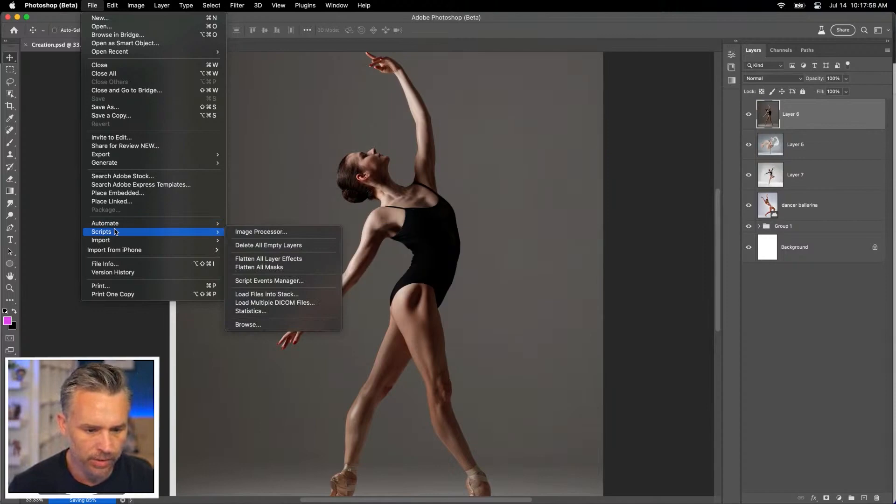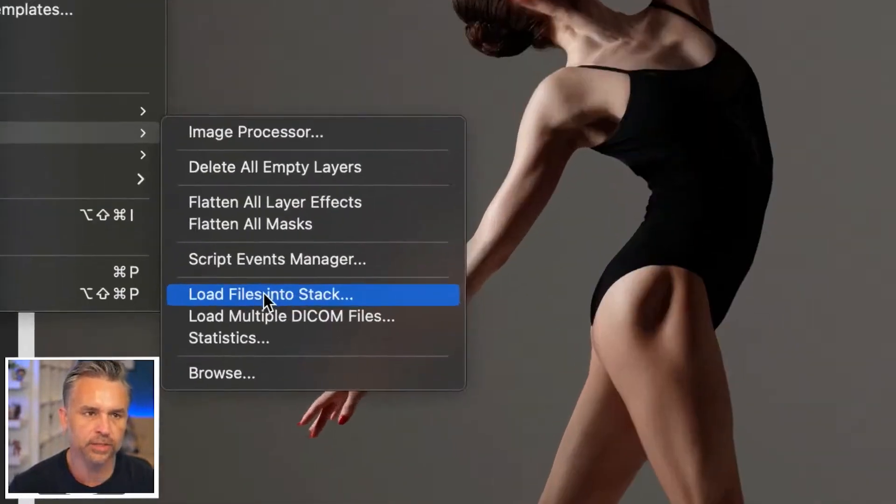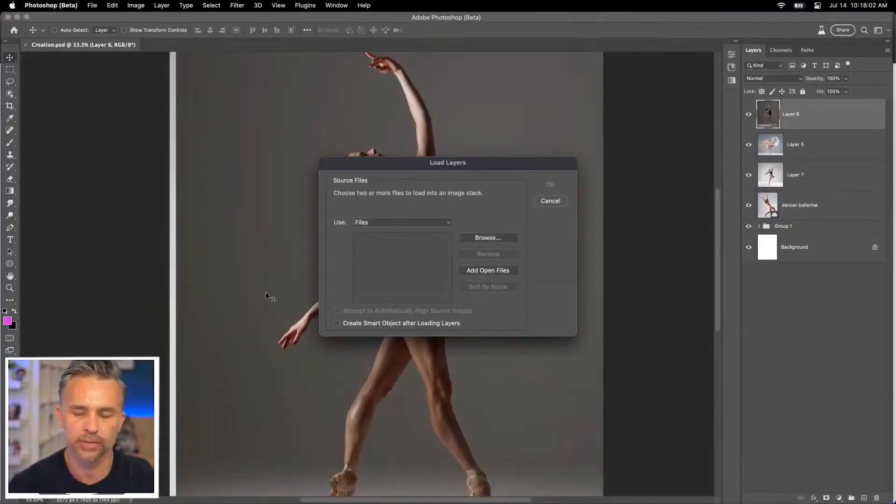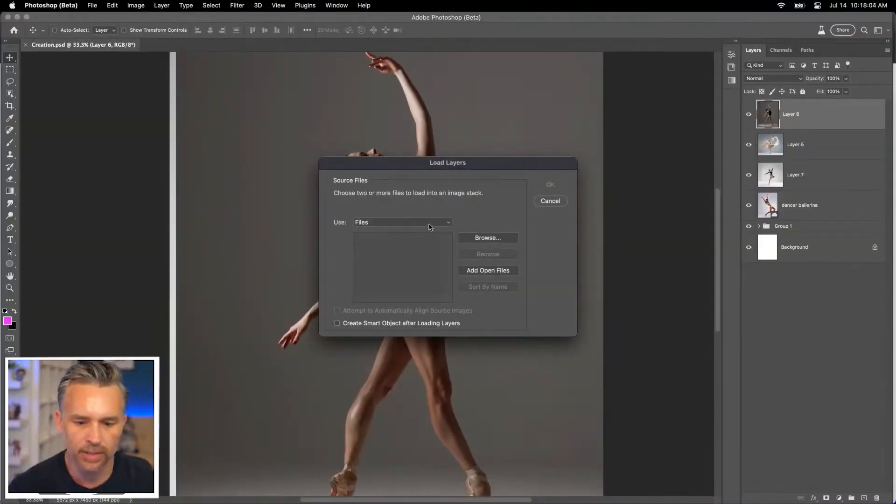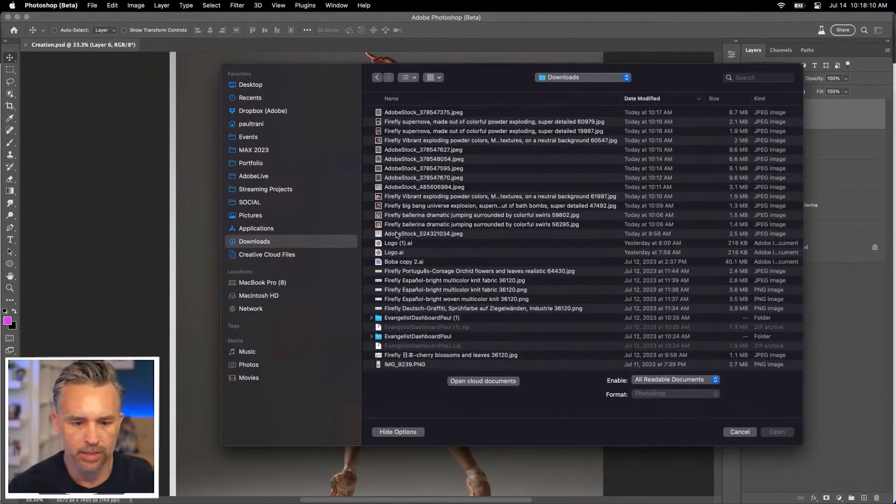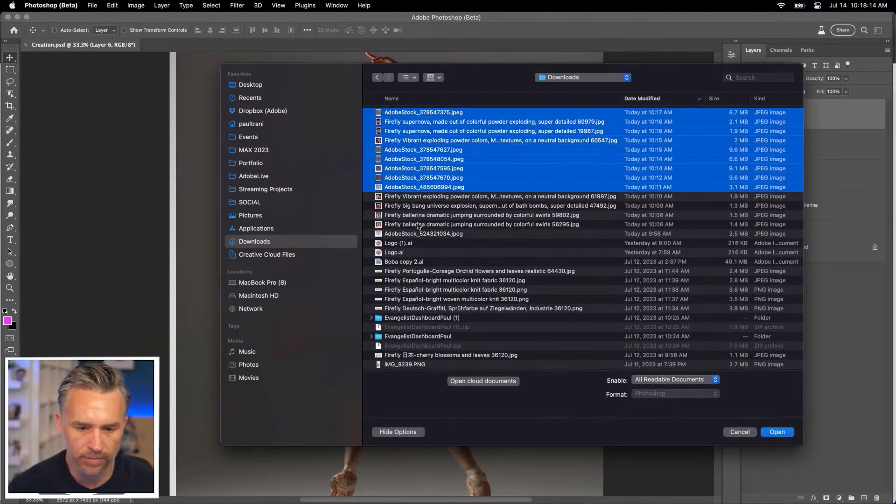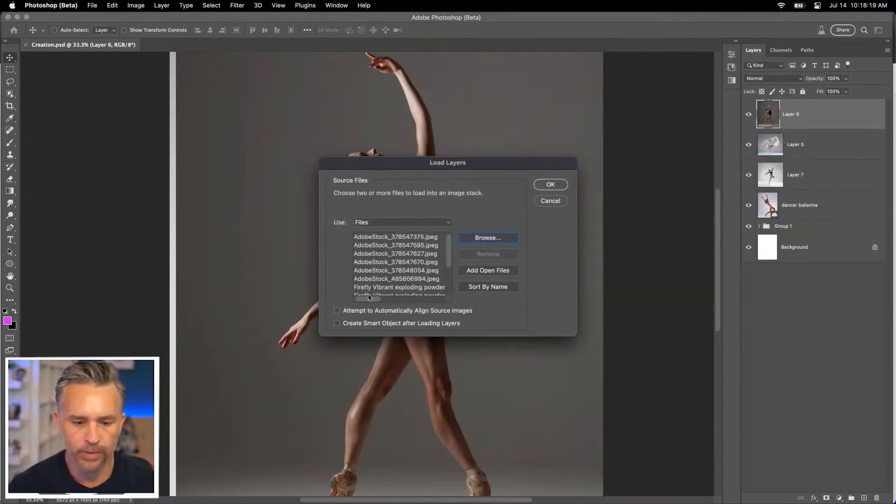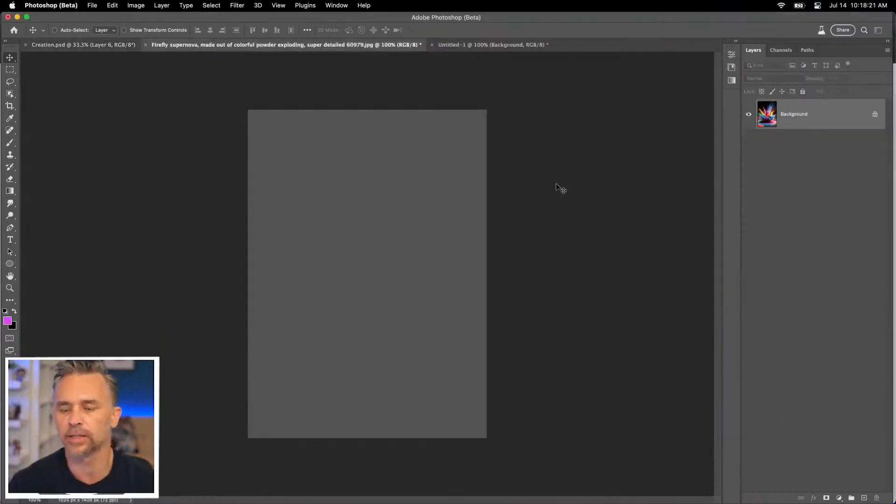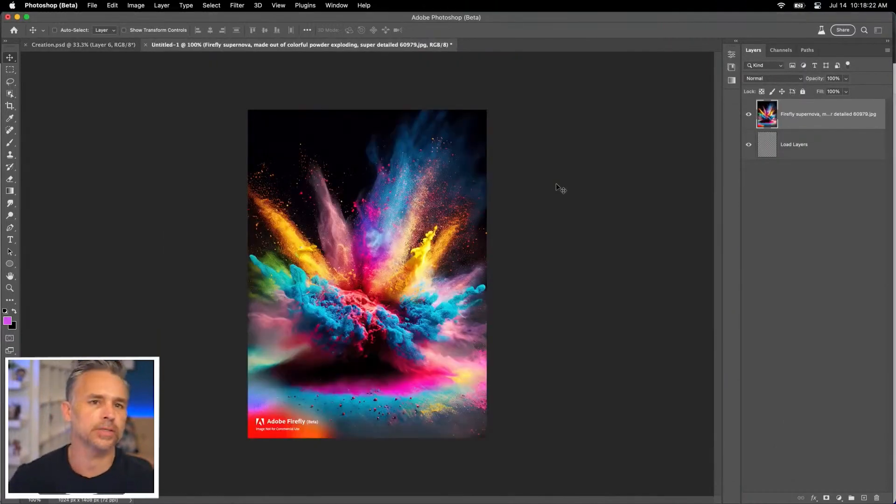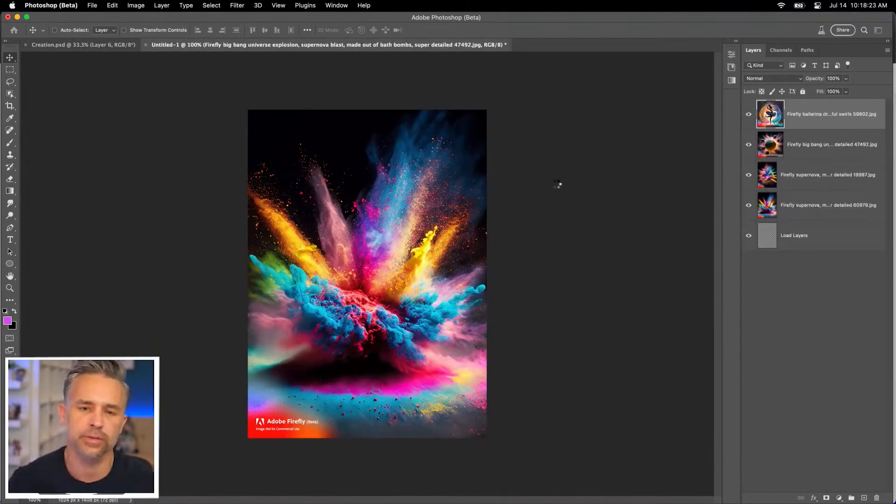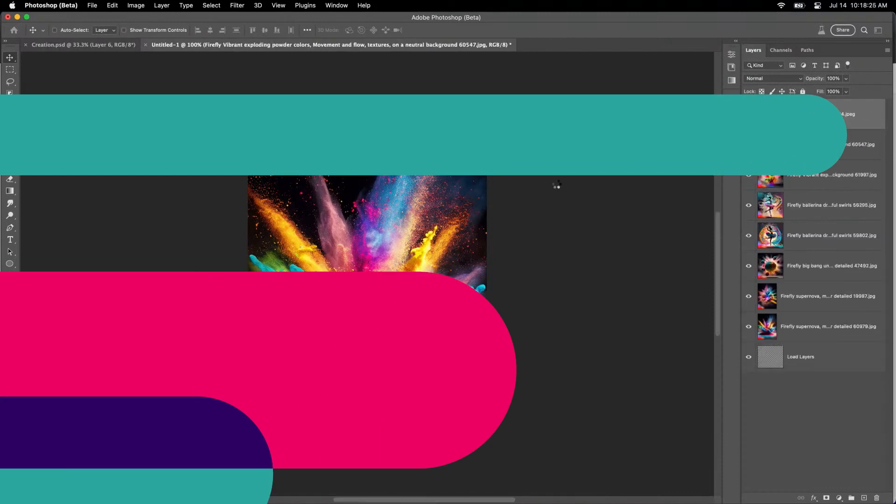Now I need to make like a resource PSD. So we'll go down here and we'll load files into stack because rather than having to drop everything in, take a look at all these assets that I've already downloaded, select all of them and open. We won't attempt to automatically align, but this just puts everything on layers in one PSD.